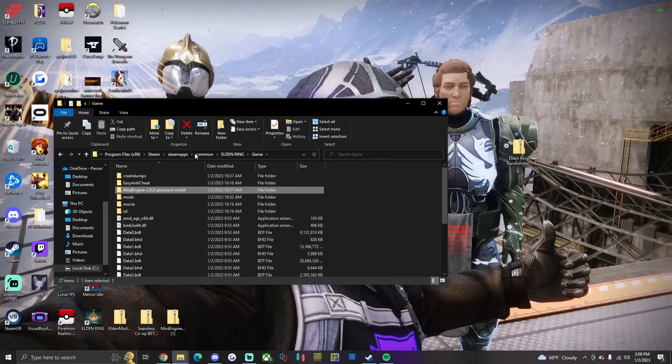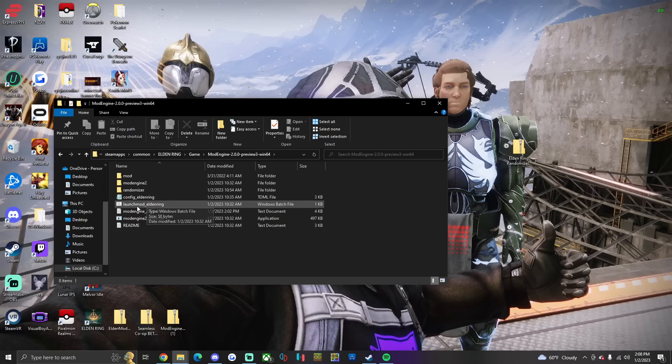Then what you're gonna do is you're going to run the Launch Mod Elden Ring Windows Batch File right here. You're gonna launch this. And everything should work correctly.